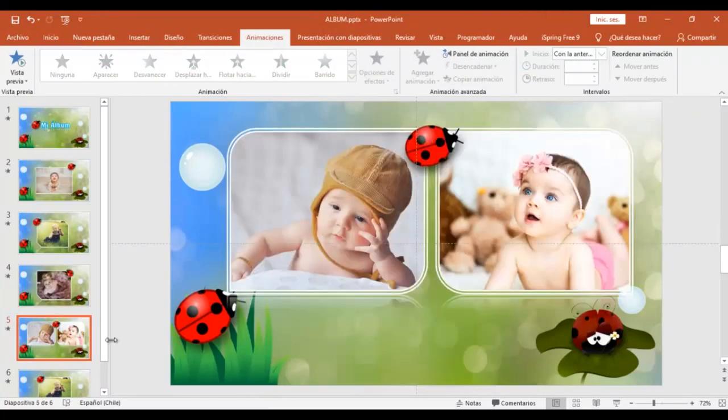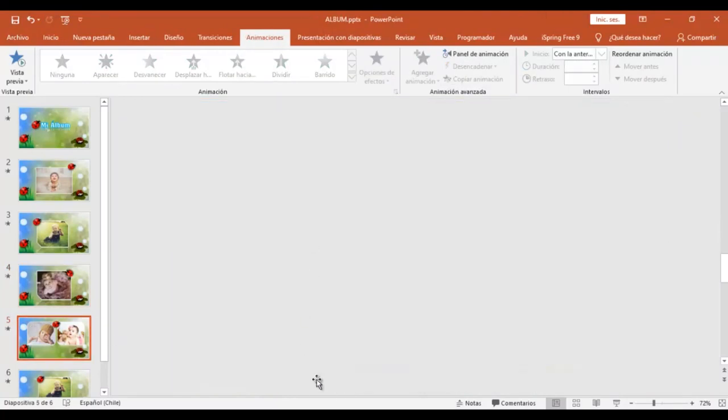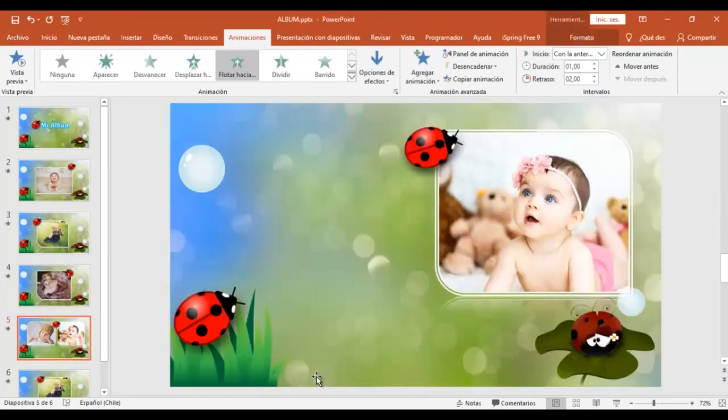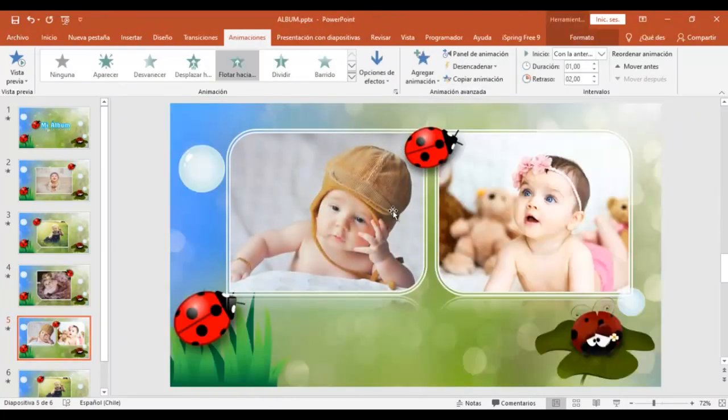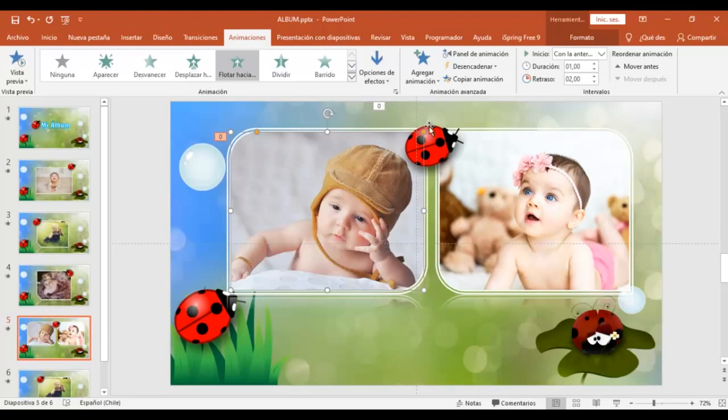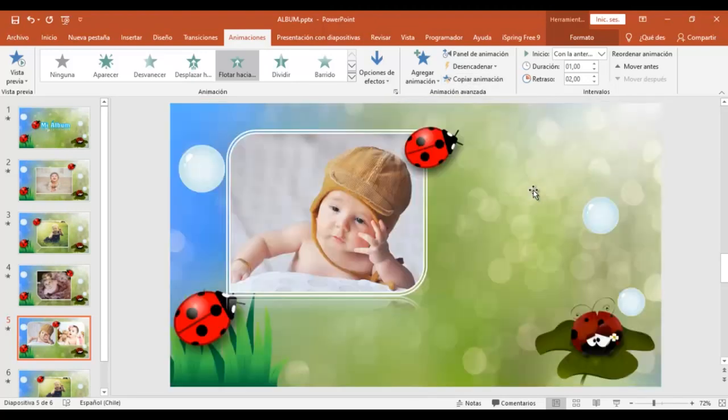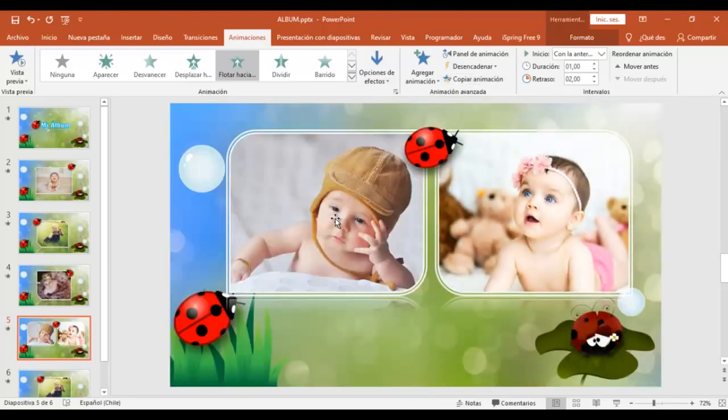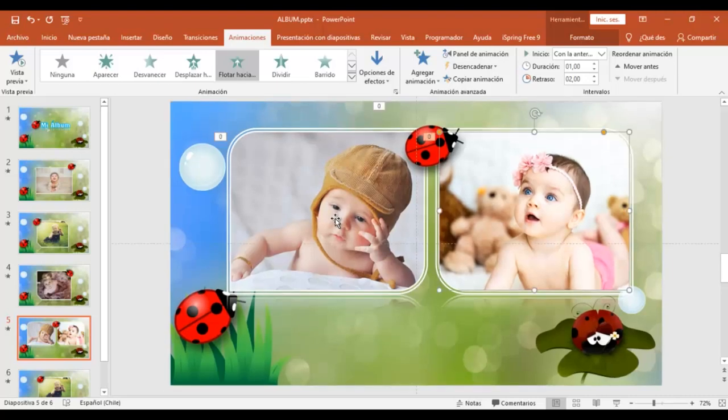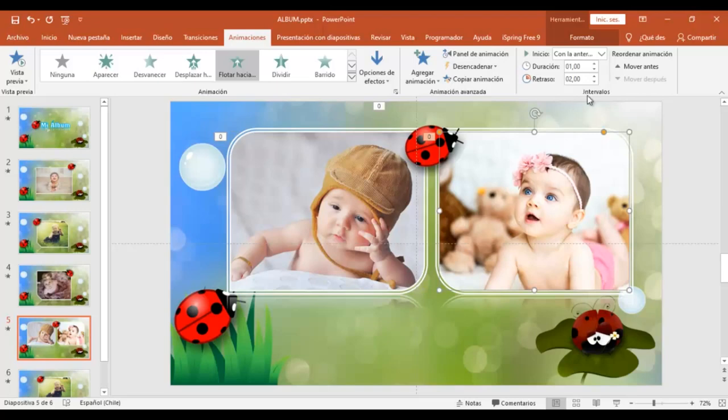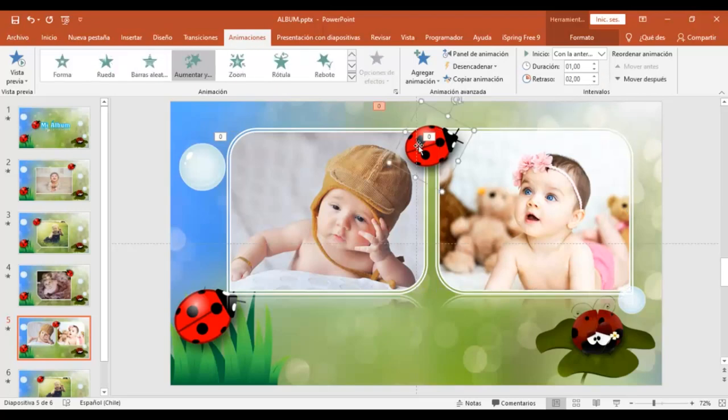Para que todas tengan la misma animación. Esta tiene de dos segundos. Esta tiene un retraso de dos segundos y esta también de dos segundos. Y acá simplemente voy a cambiar esto por tres segundos. El insecto tiene un retraso de dos segundos. La chinita y vamos a poner acá tres segundos.